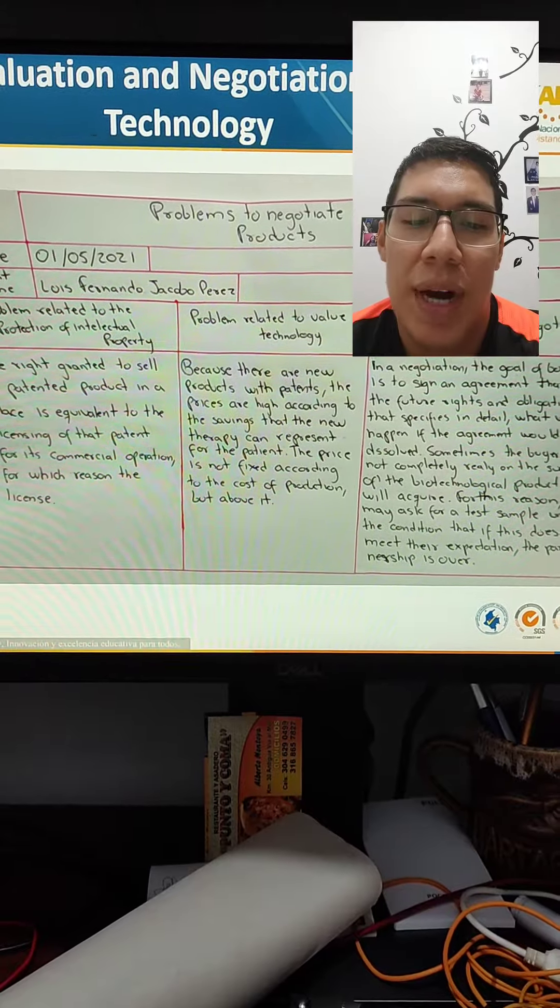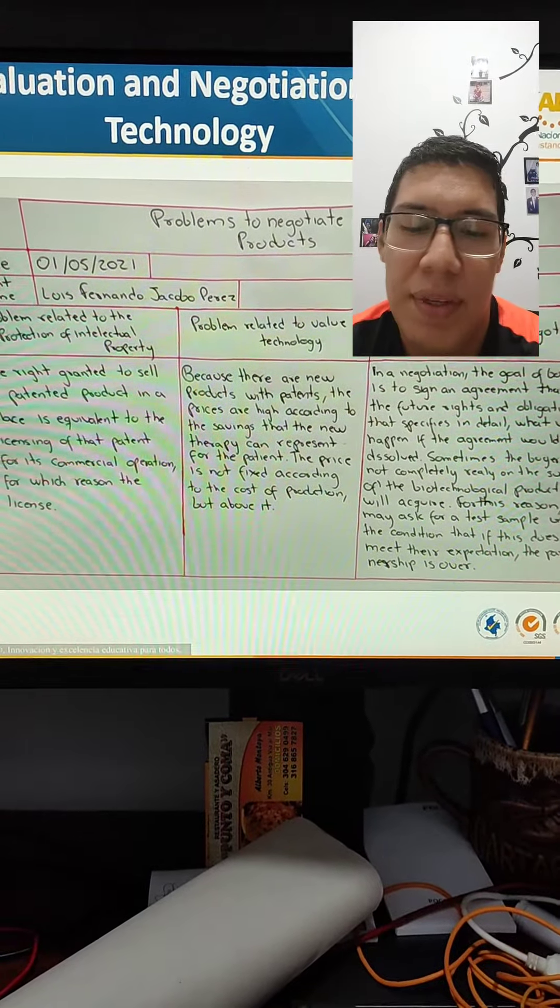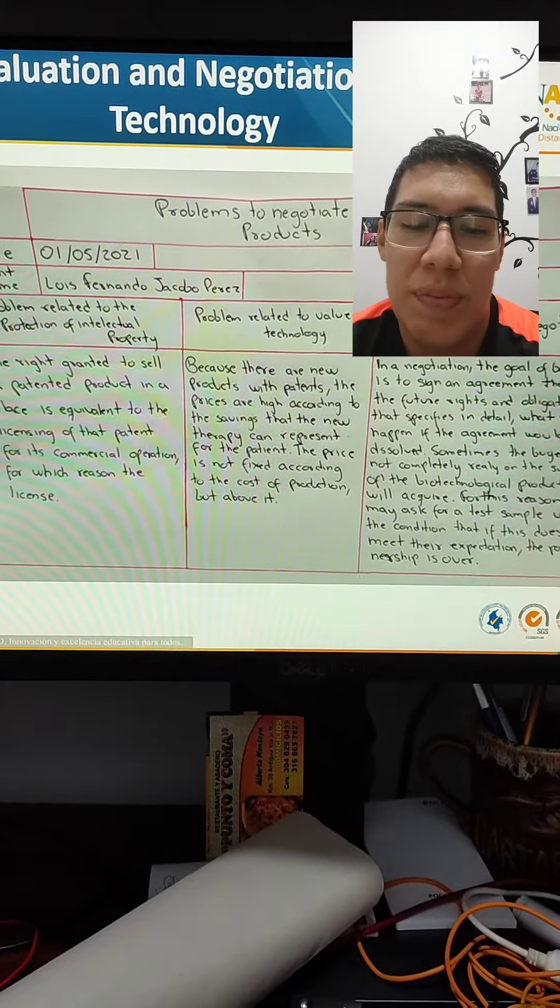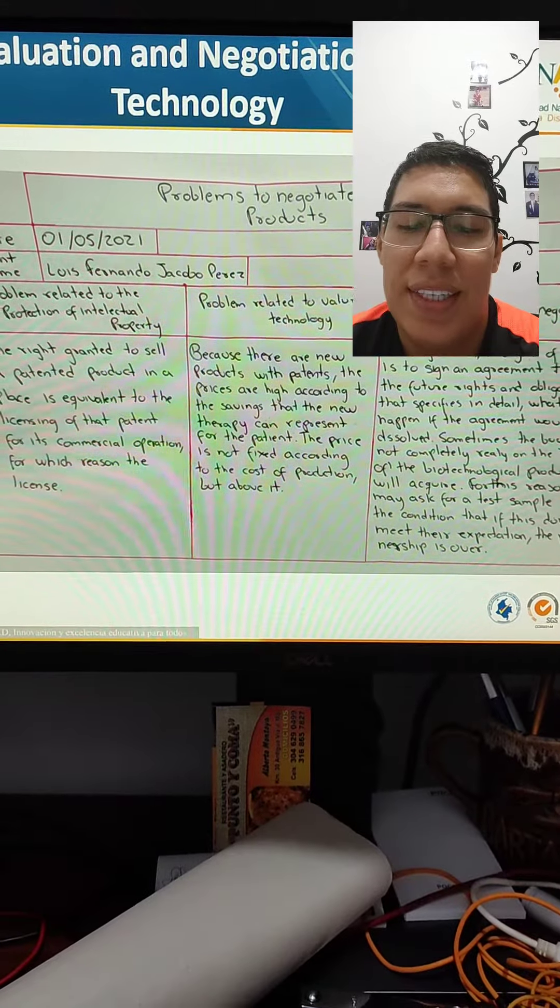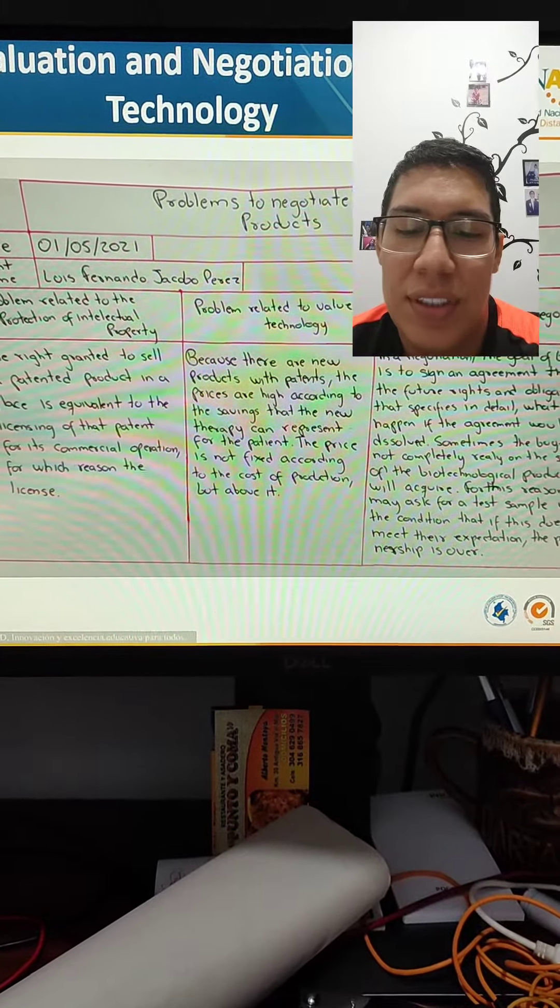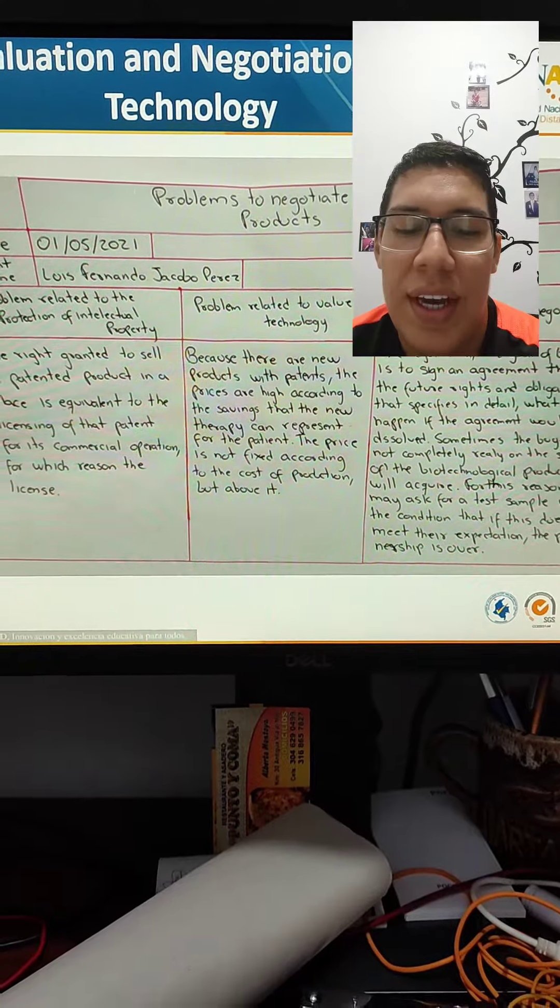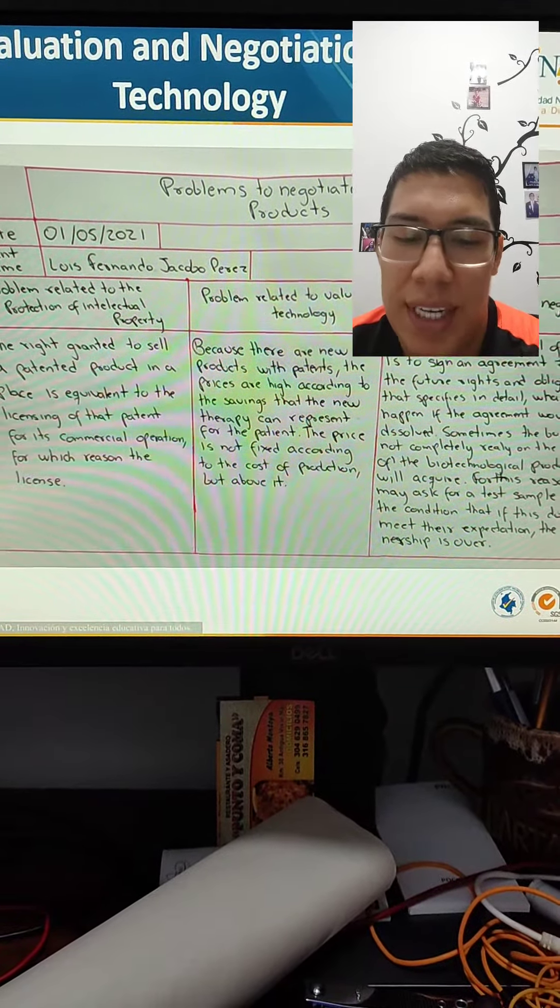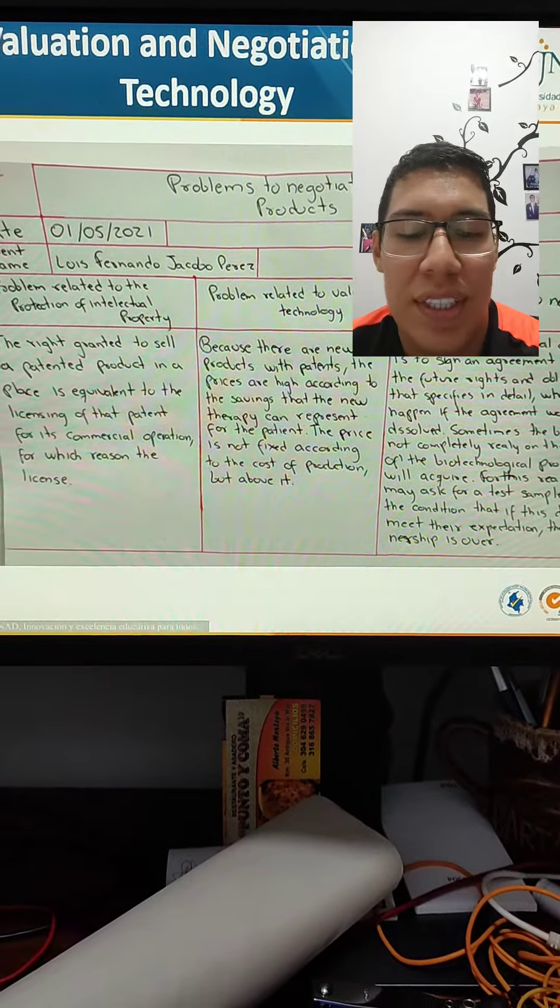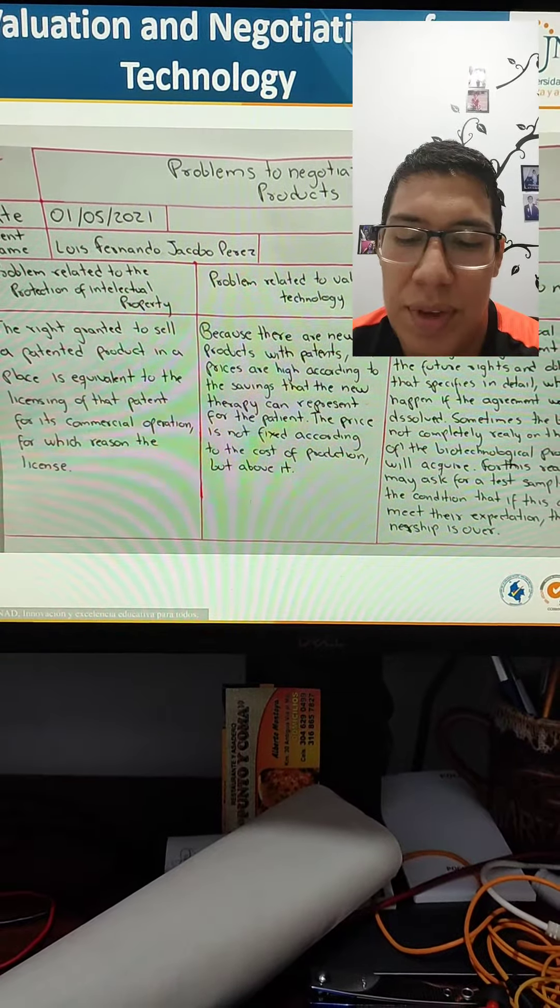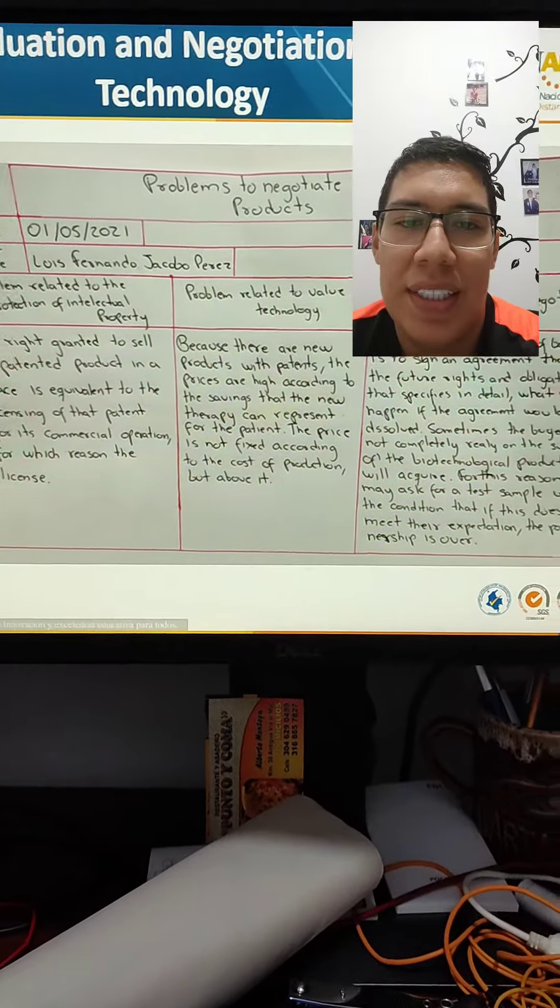Problems to value technology because there are new products with patents. The prices are high according to savings that the new therapy can represent for the patent. The price is not fixed according to the cost of production, but above it.